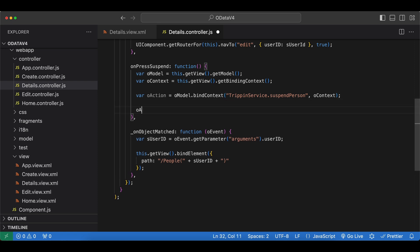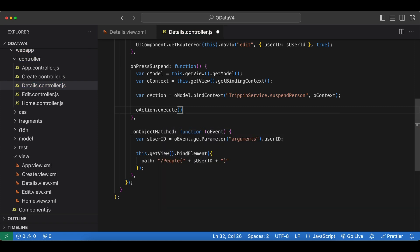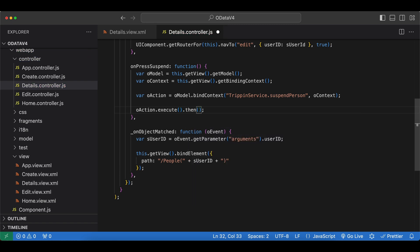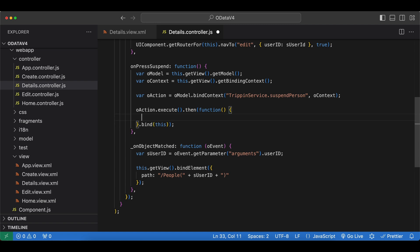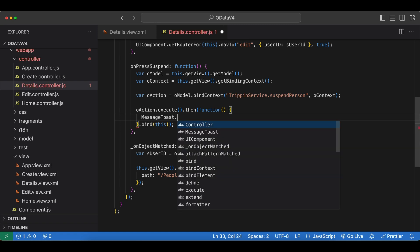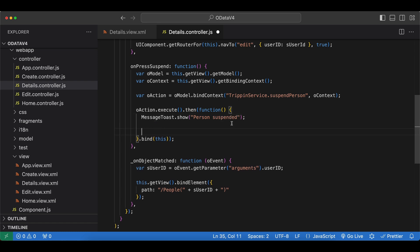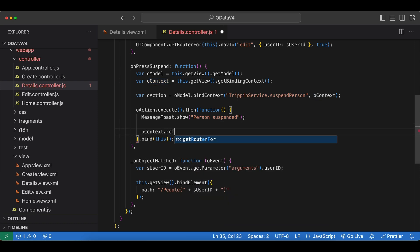And now finally we can invoke our action. And how we can do that is we say oAction.execute. And this will return a promise. So we can say dot then. It will not resolve with any parameters, any return values. So we say function. Let's also bind this. And in here we can simply say MessageToast.show. And then we can say for example person suspended. And let's also refresh our view binding so the changes are reflected. oContext.refresh.